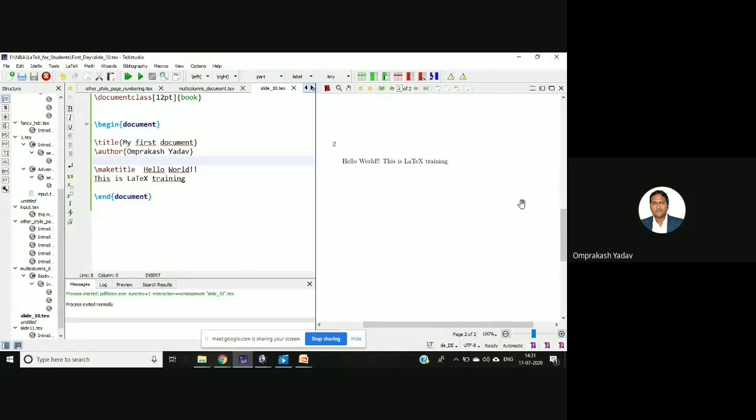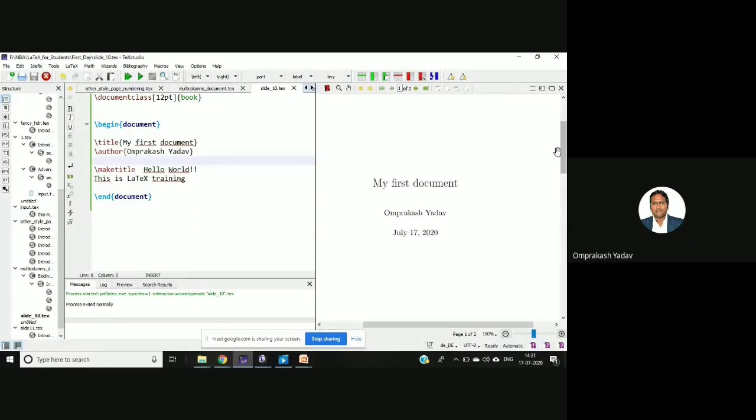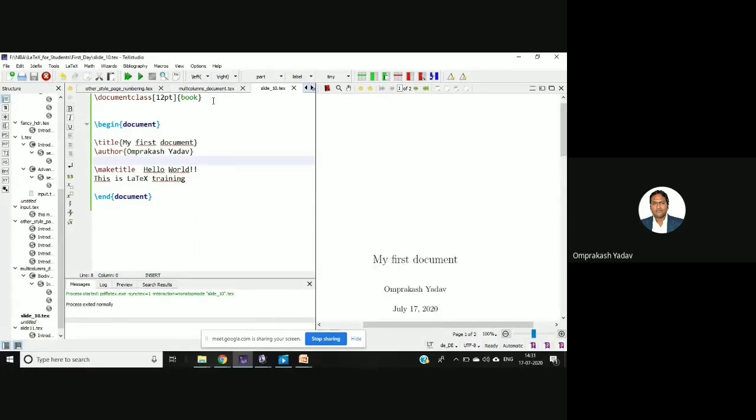The page number is appearing at the top left and then the orientation is also got changed. So this is book regarding book. Let's see with the article what happens.